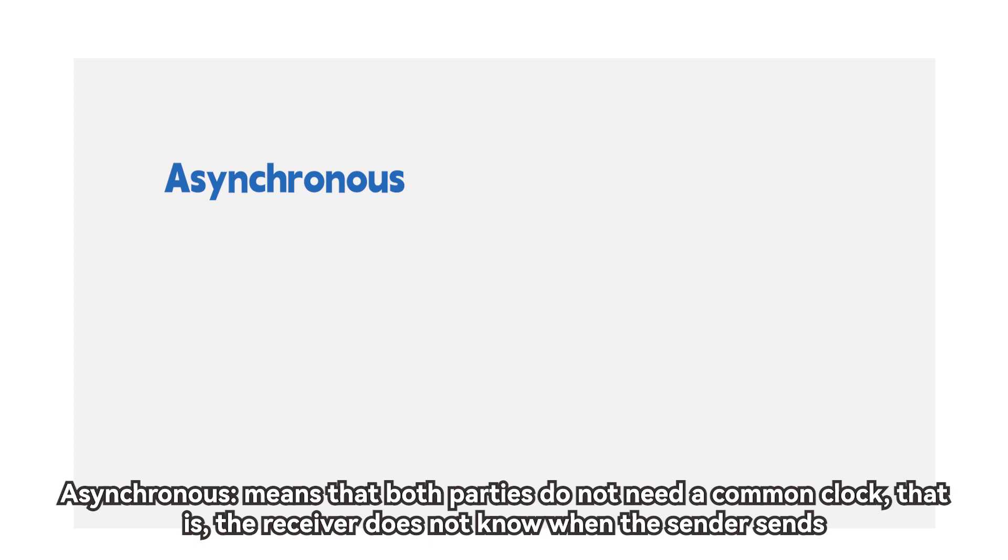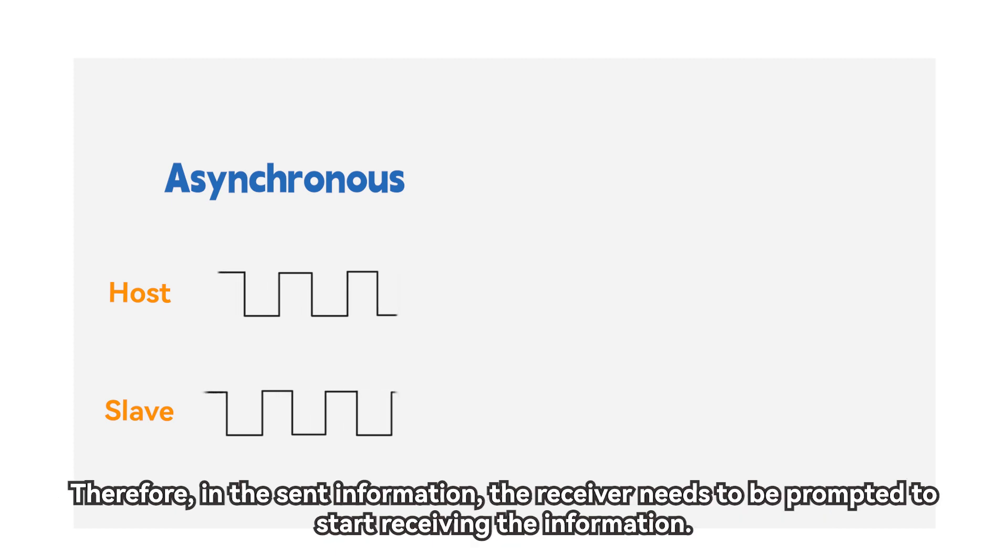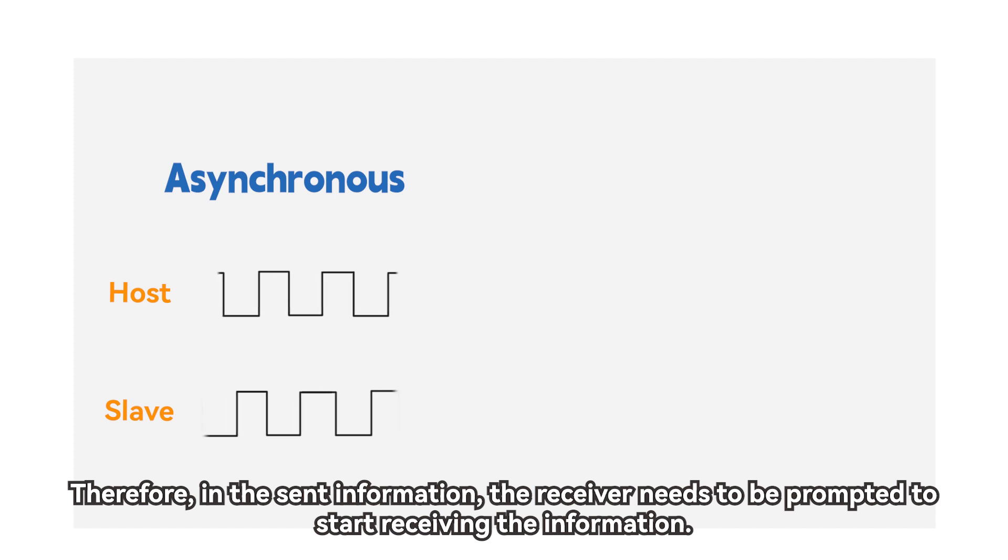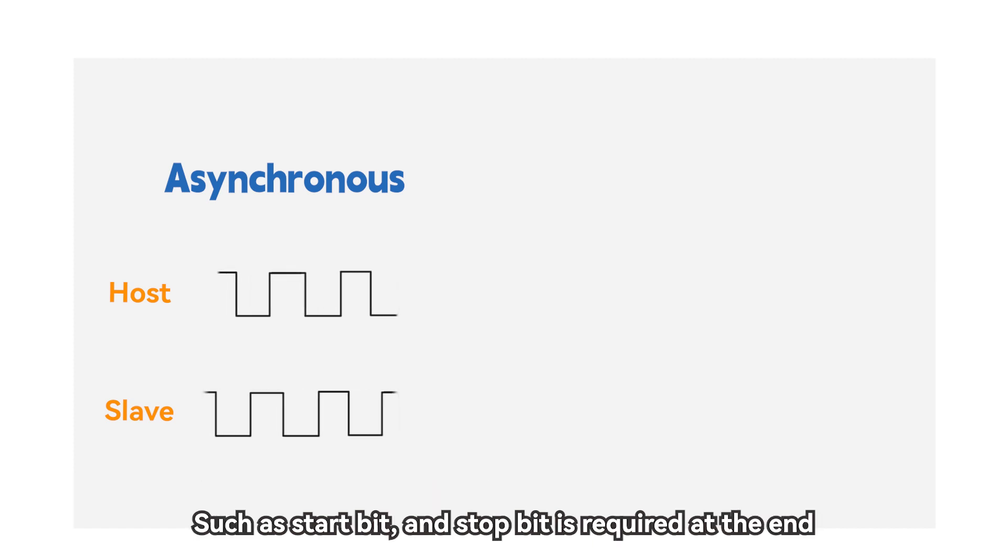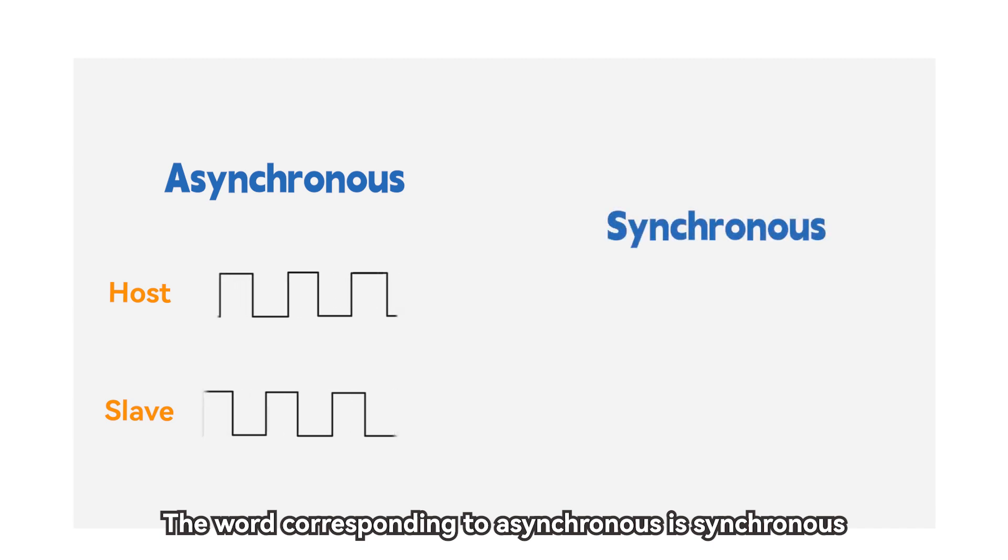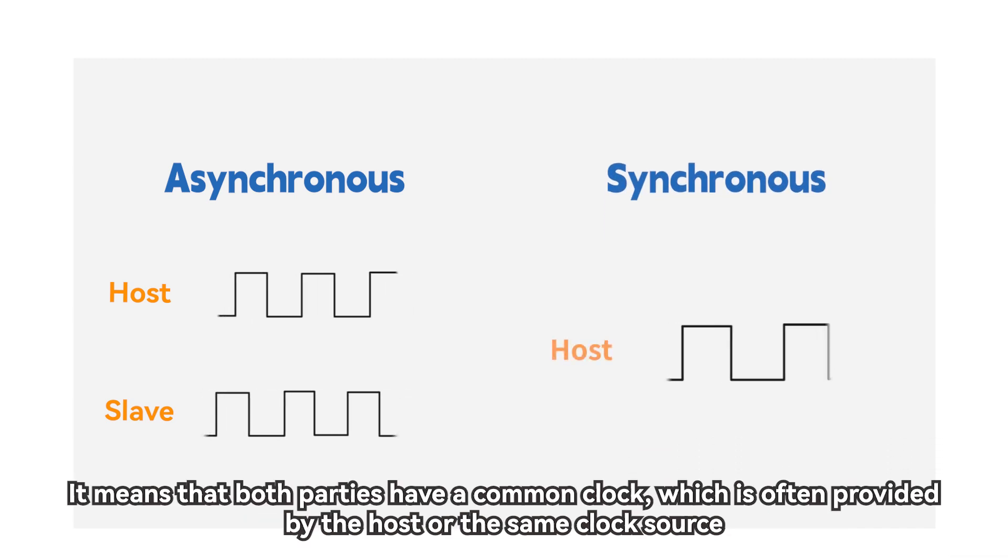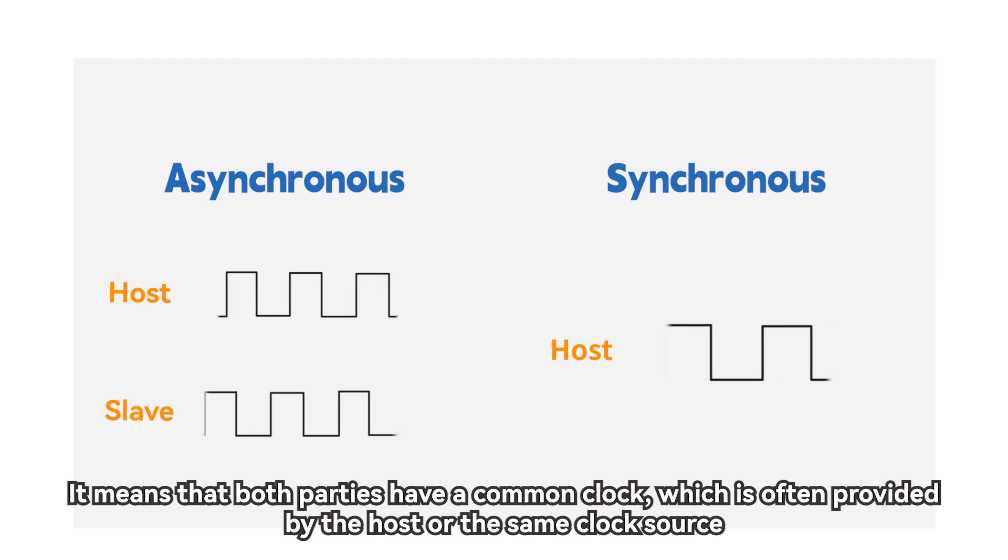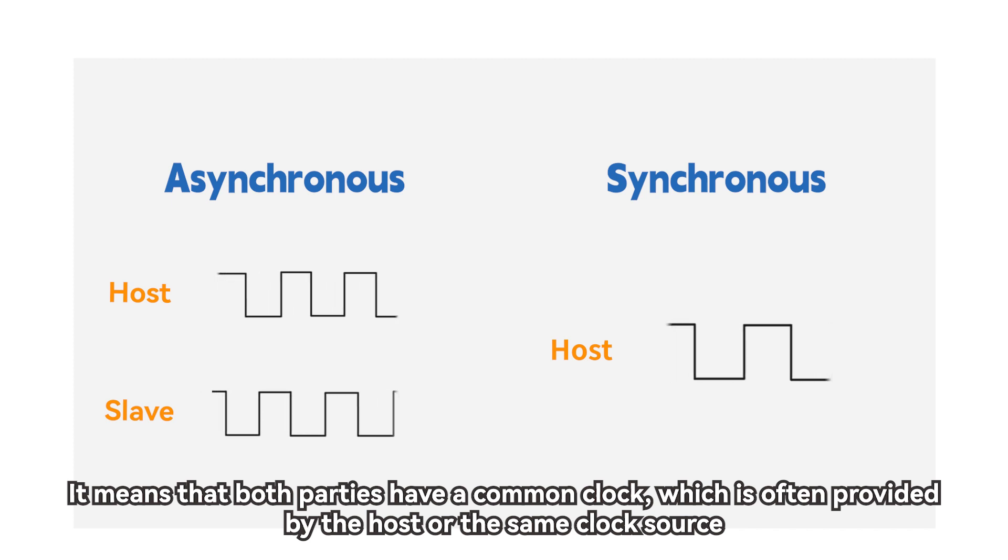Asynchronous means that both parties do not need a common clock, that is, the receiver does not know when the sender sends. Therefore, in the sent information, the receiver needs to be prompted to start receiving the information, such as start bit and stop bit is required at the end. The word corresponding to asynchronous is synchronous. It means that both parties have a common clock, which is often provided by the host or the same clock source.